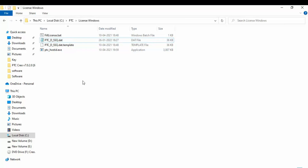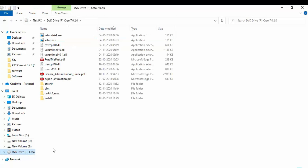Just to make sure it has all the necessary requirements, you can also open this file and check for the host ID inside it.